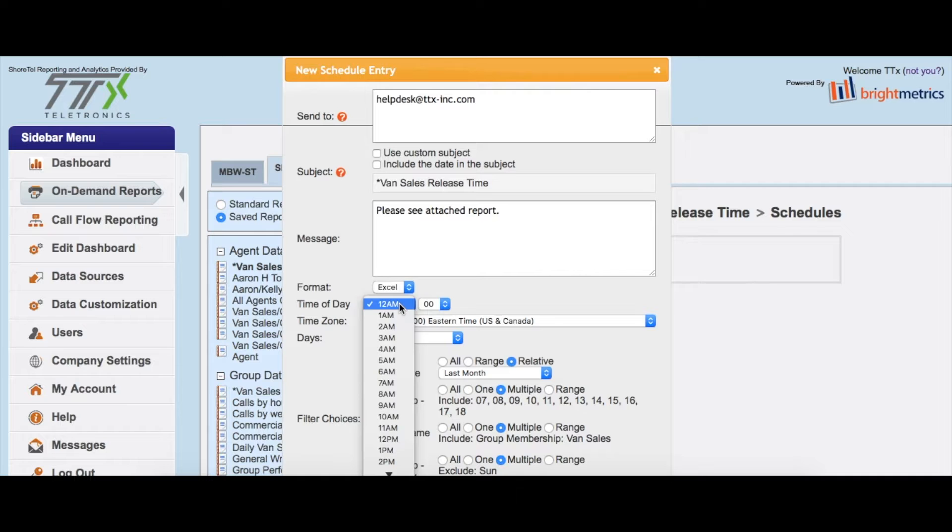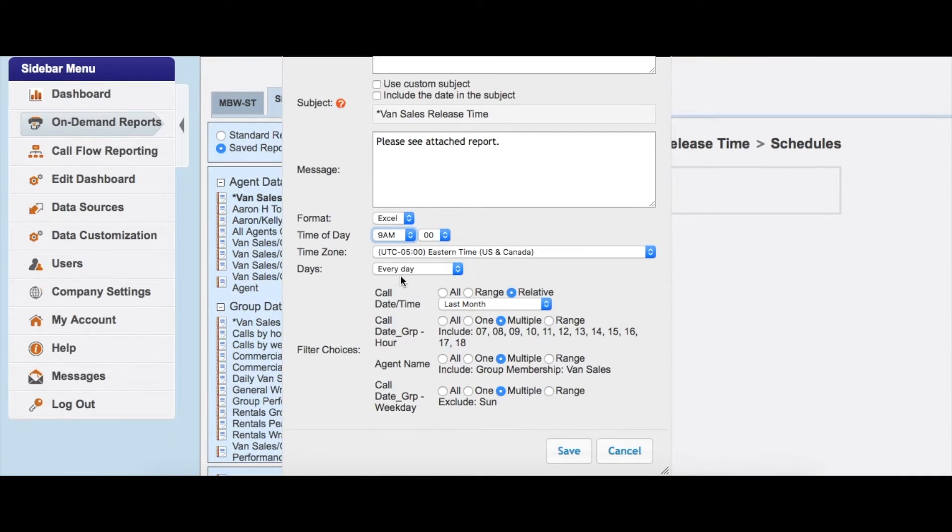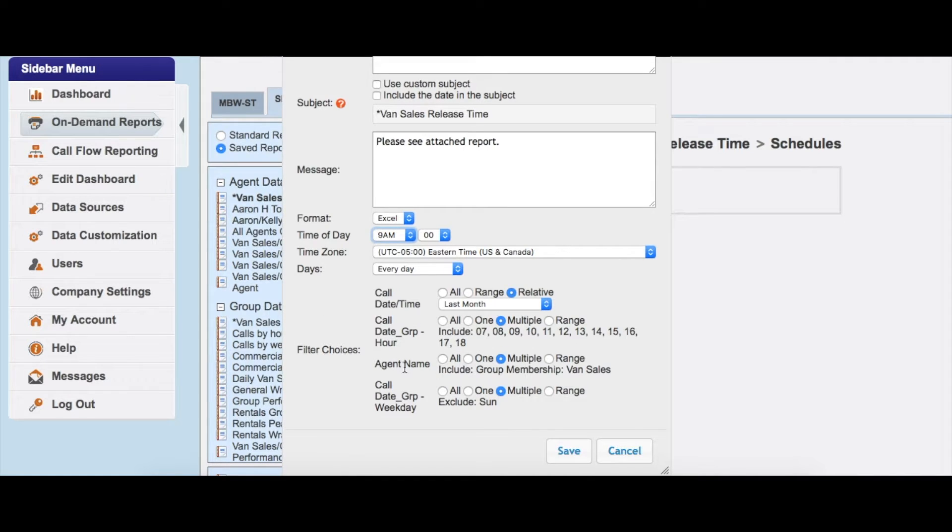The time of day that you want to send it—so maybe I want to get a report sent to me at 9 a.m. every day. All right, that's all I have to do here. The filters will automatically pull from whatever report